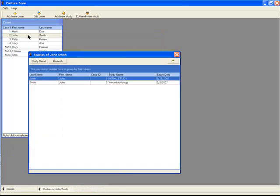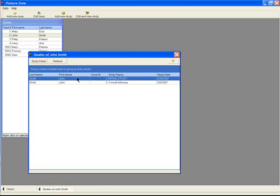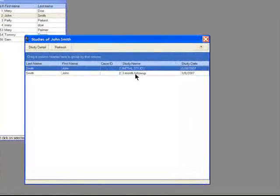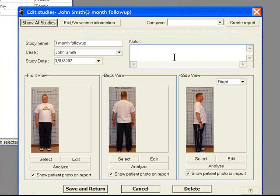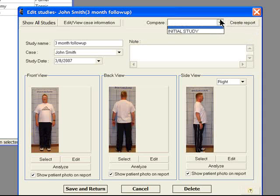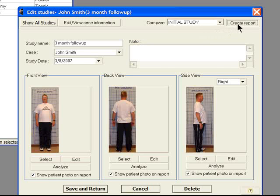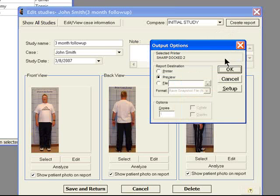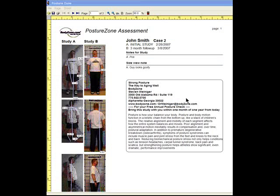If there is more than one study in a patient case, you can do a comparison report. For example, you can compare the initial study with a three-month follow-up study. The comparison posture report compares the images as well as the clinical observations by Posture Zones, noting the initial exam as study A and the follow-up as study B.